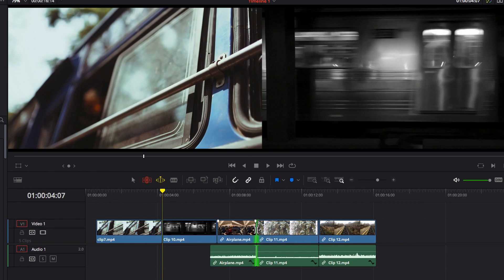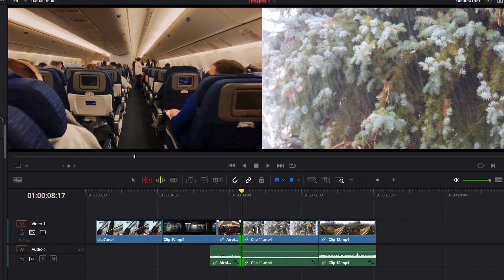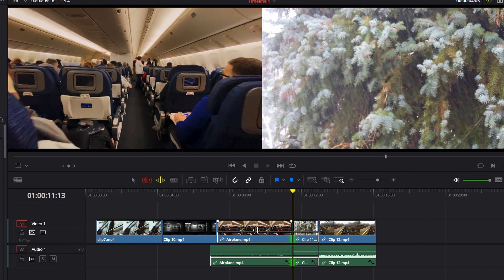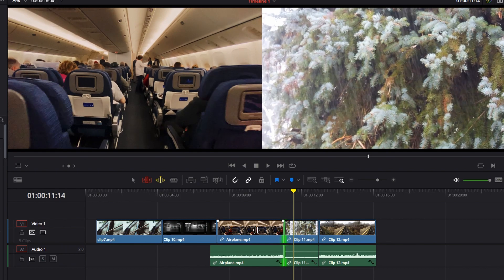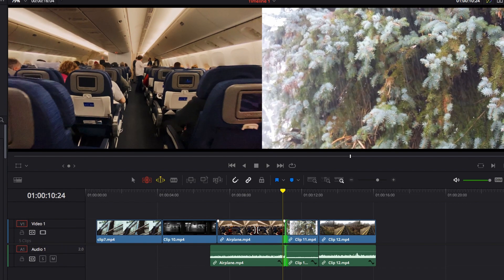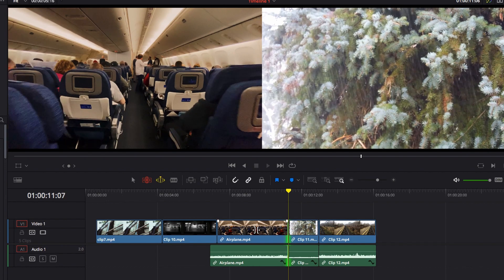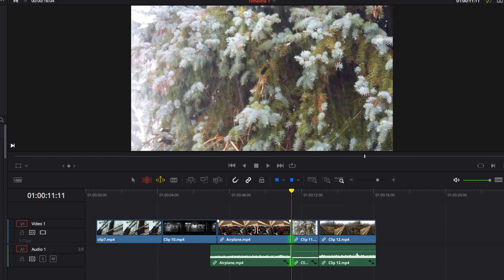Roll edits in dynamic trim mode work exactly the same — select both edit points and use JKL to move left or right, or JK and KL to move frame by frame for precise control. The playhead updates dynamically so you can clearly see where you want to stop. That's the basic overview of dynamic mode.